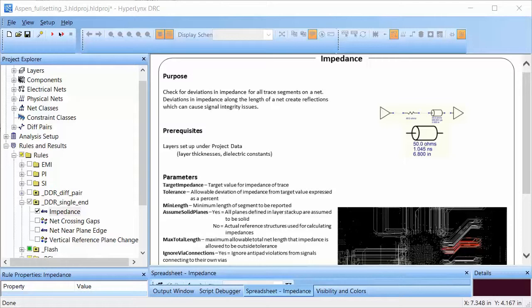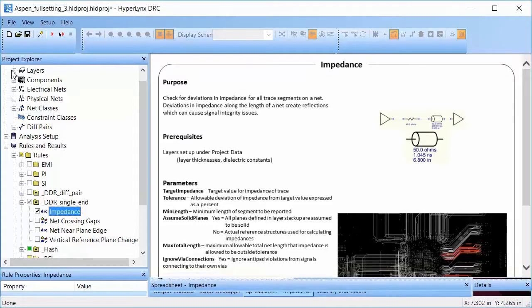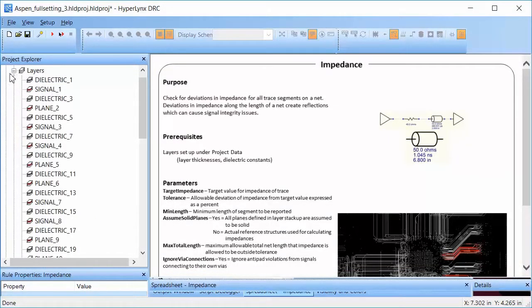This rule checks for all trace segments for their single-ended impedance. Impedance of a trace depends on the trace width, height, and what layer the trace is routed on. Prerequisites for running the rule is detailed layer setup data.